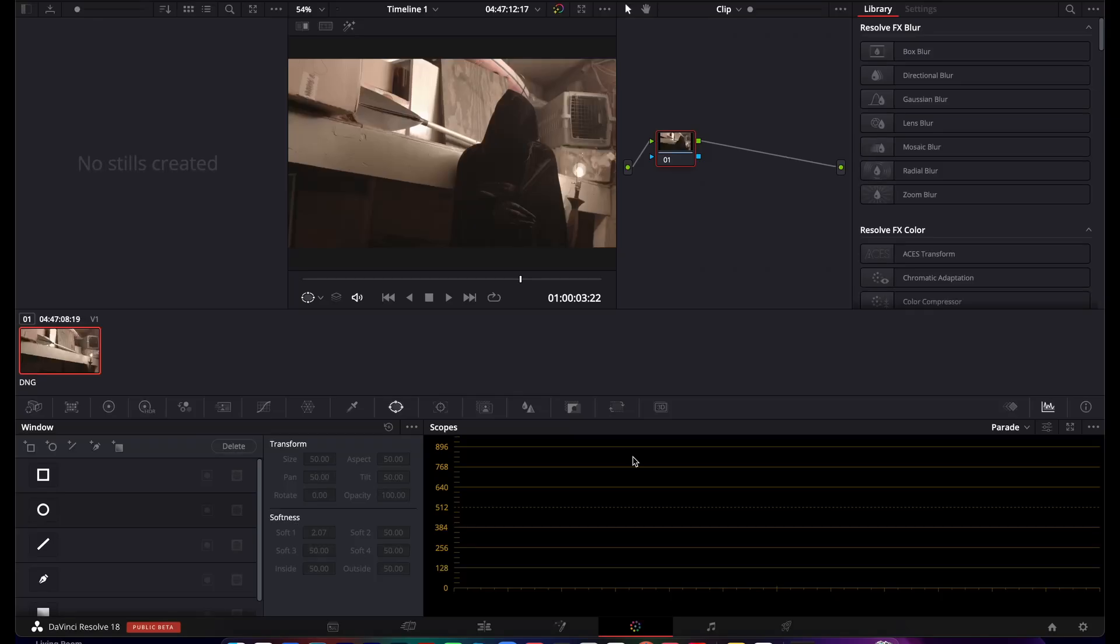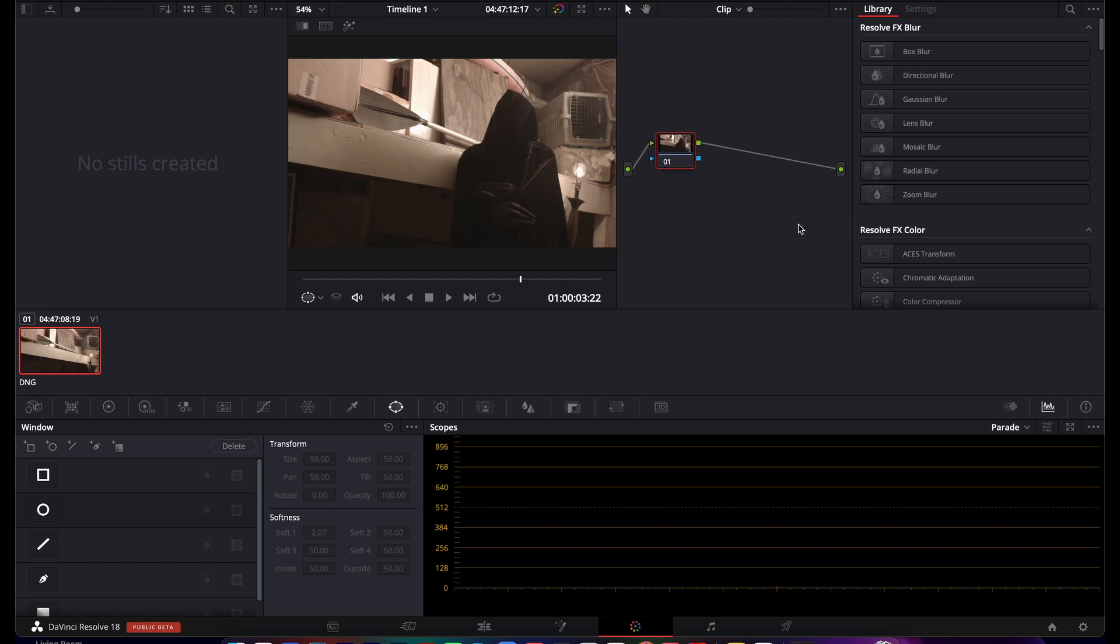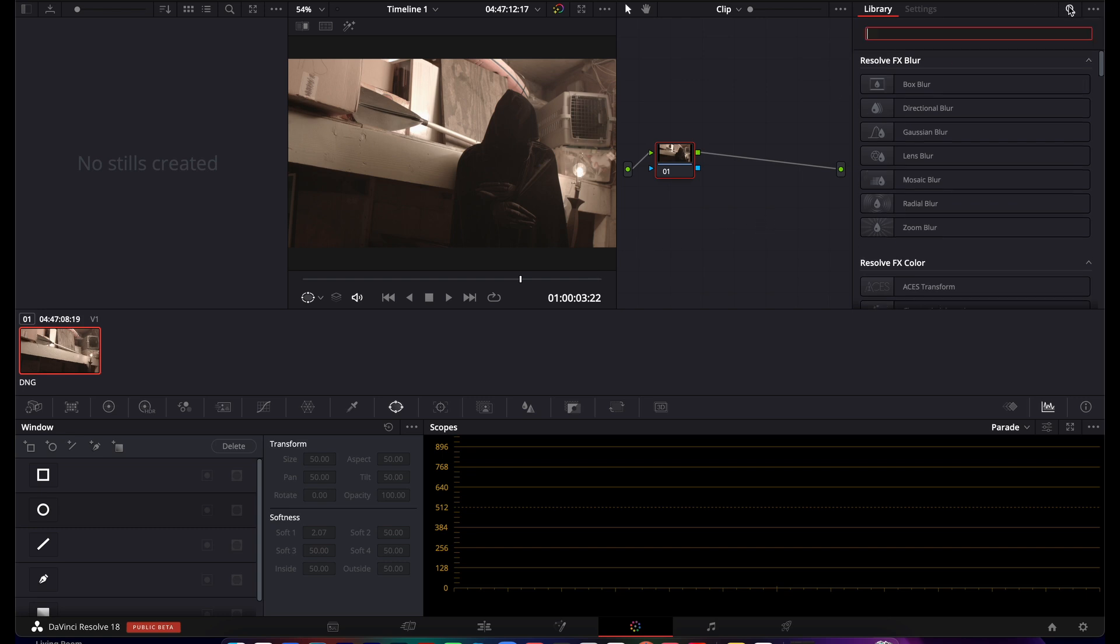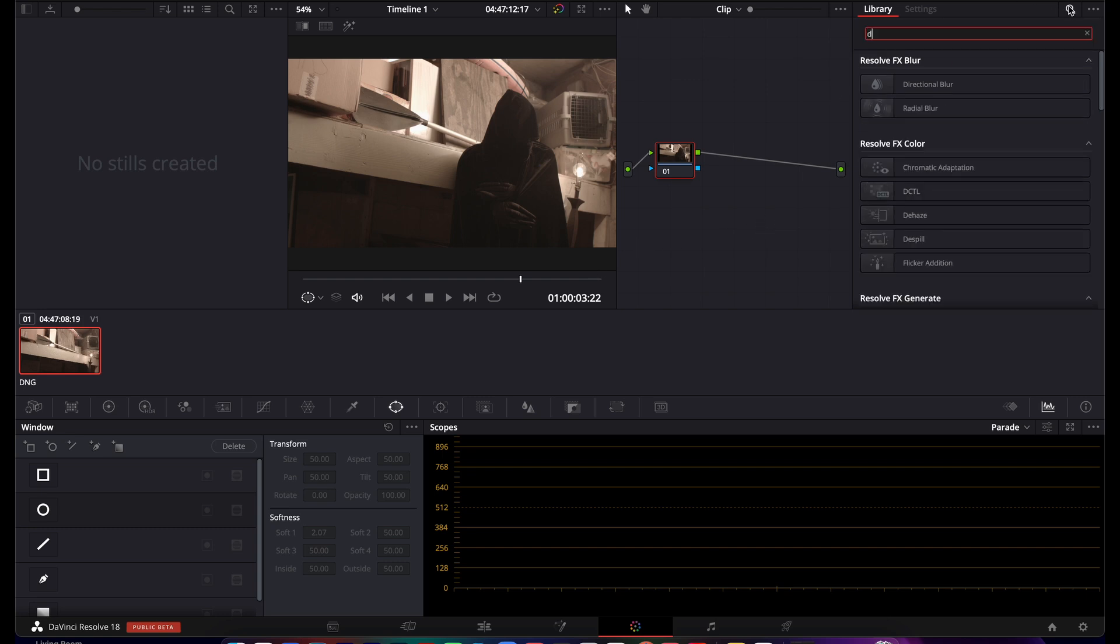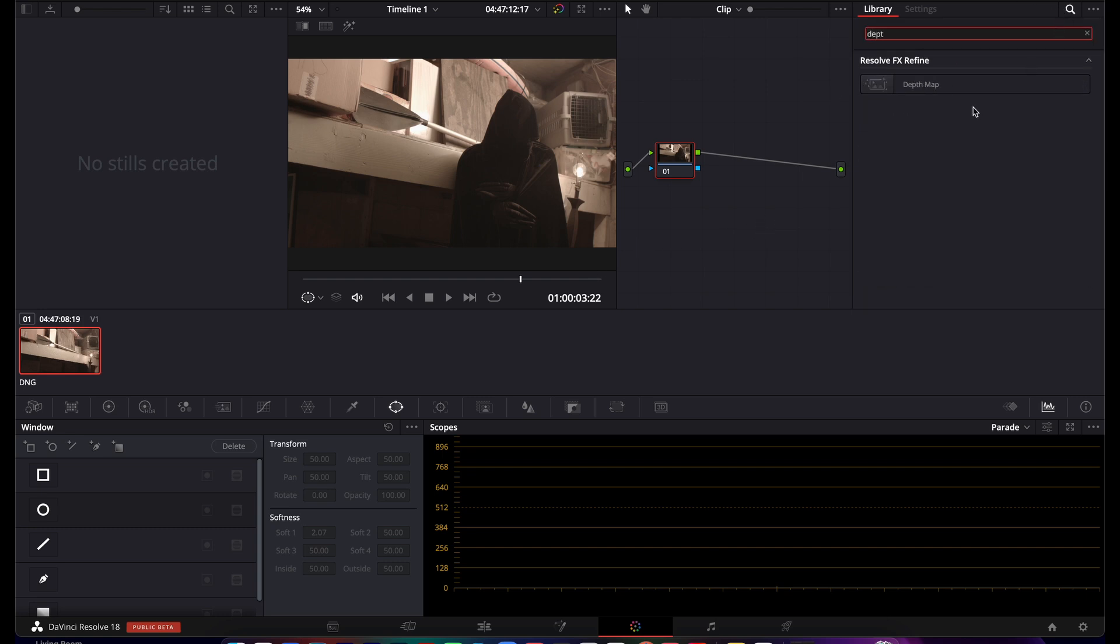I just got the DaVinci Resolve 18 public beta and was looking through, messing with it, seeing what was different. One of the things I found is this cool thing called depth mapping. I'm going to be honest, because I updated I saw a couple videos of this this morning and a couple guys trying it out and I was like, oh man, let's give it a shot.